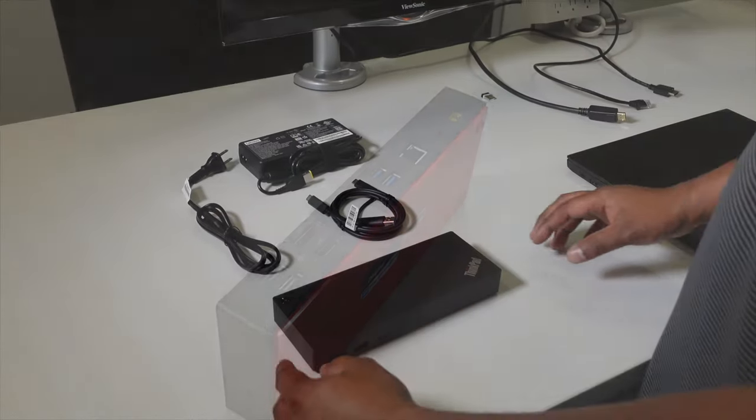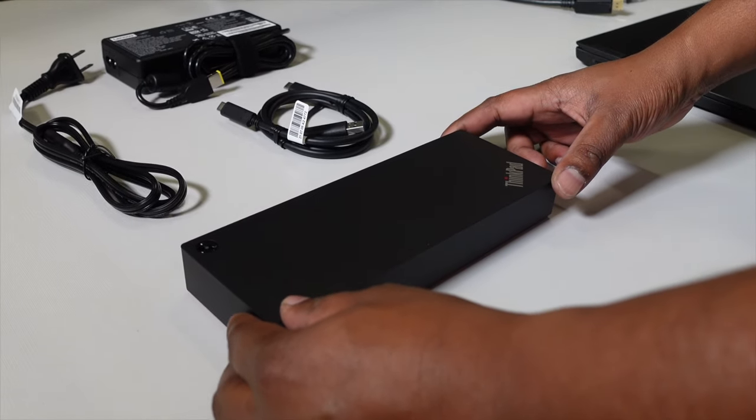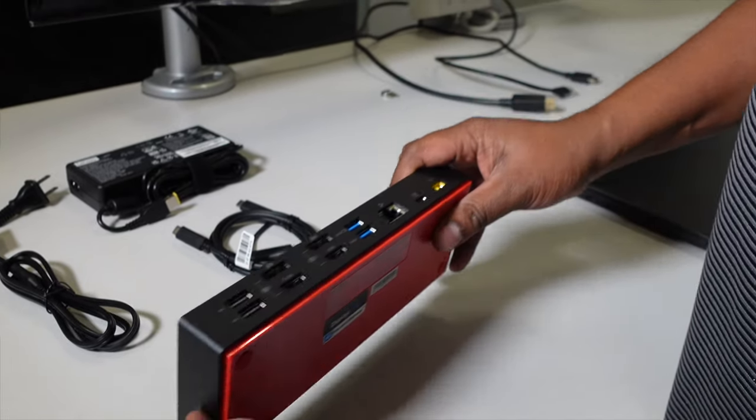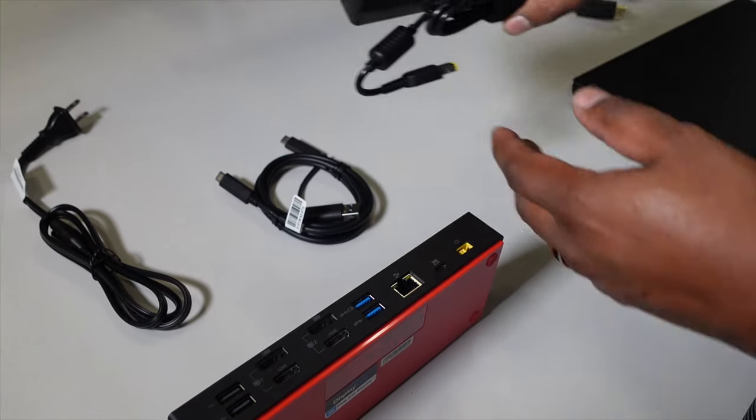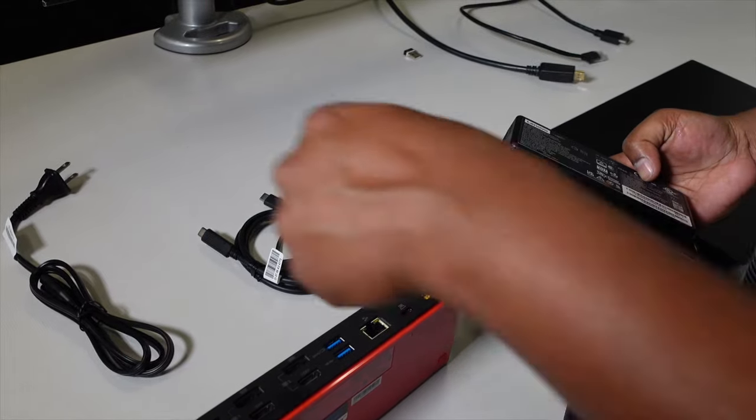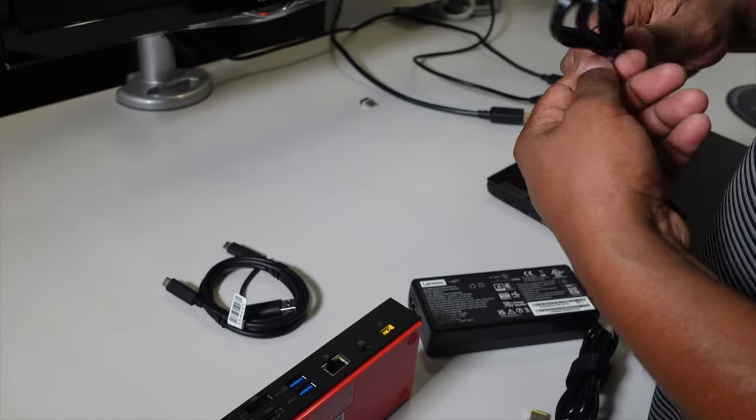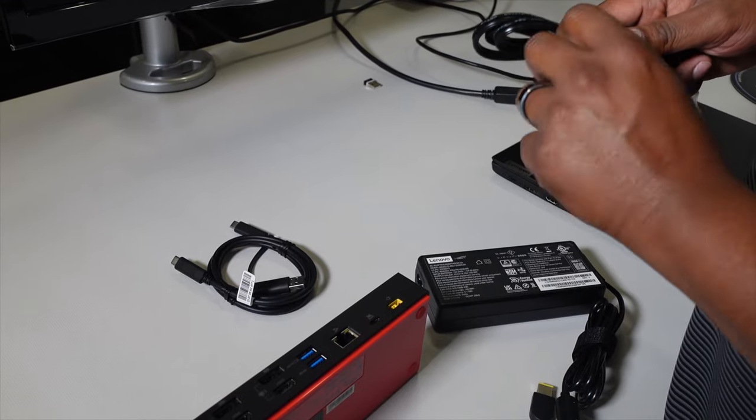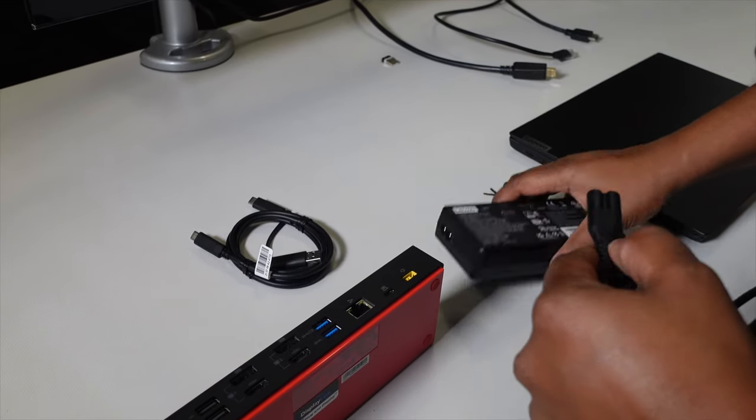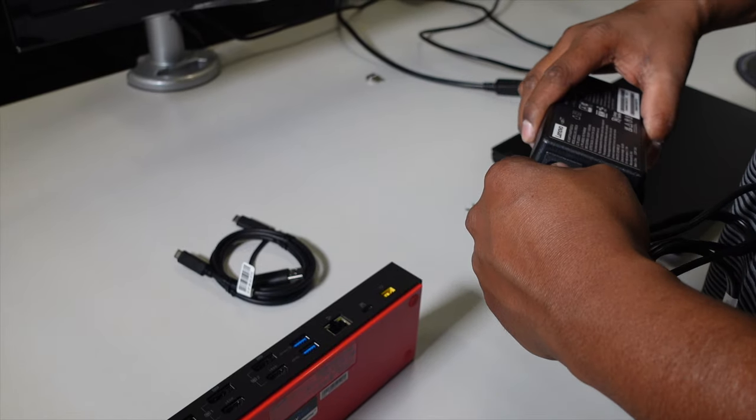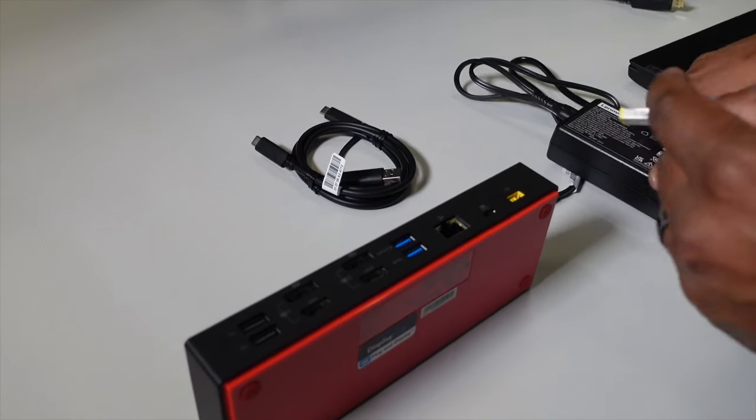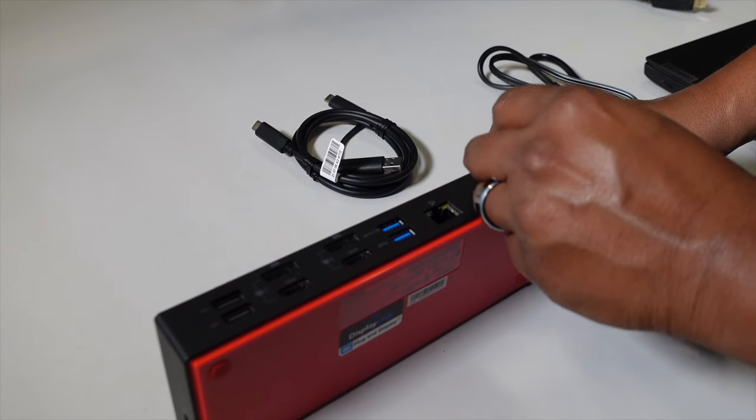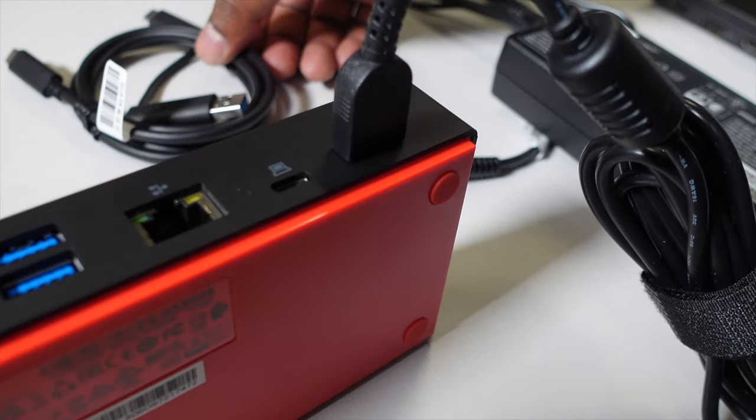So this is a setup of the docking station with the cables it comes with. Start on the back, grab your power cord. This is the wall side of the power cord. This will connect to your power brick right here, power brick, and then plugs into the back of the dock here, power port.